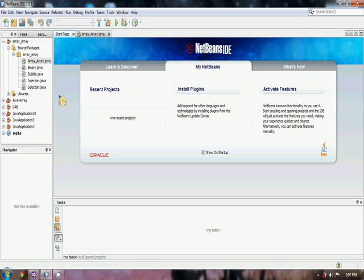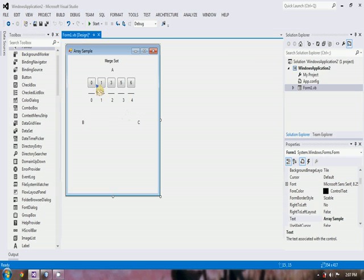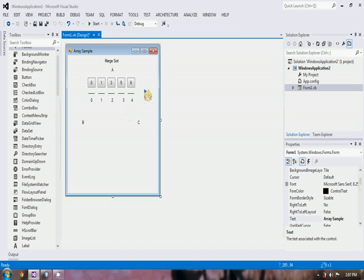Merge Sort is a divide and conquer algorithm. So how does that work? Here we have a set of numbers that will represent our array.